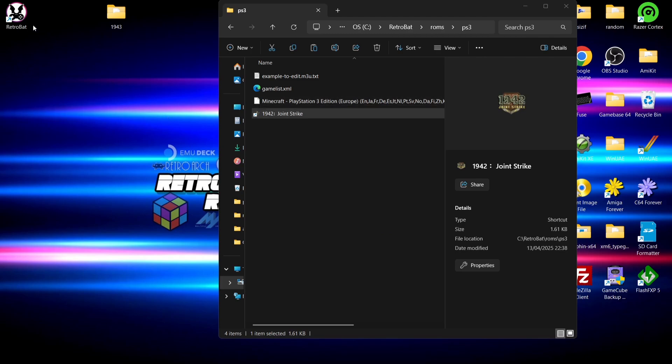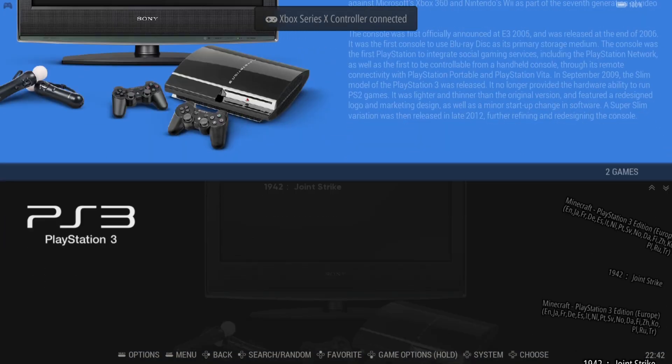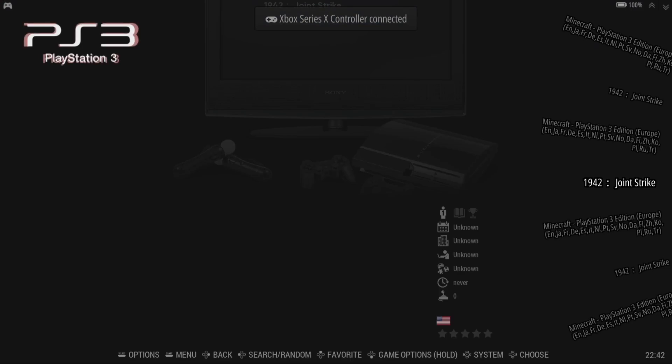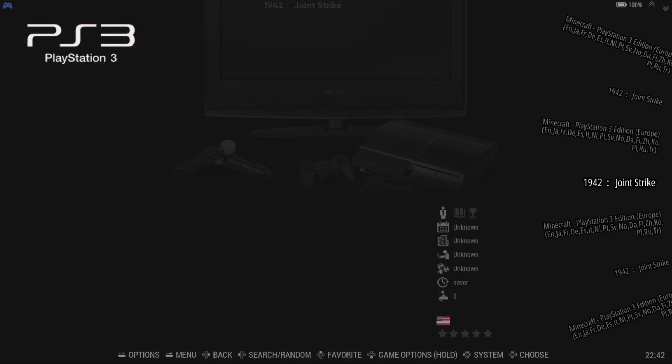Okay, so we're going to open up RetroBat again, and if we go inside the PS3, we can now find 1942 using that shortcut. If I open this up...